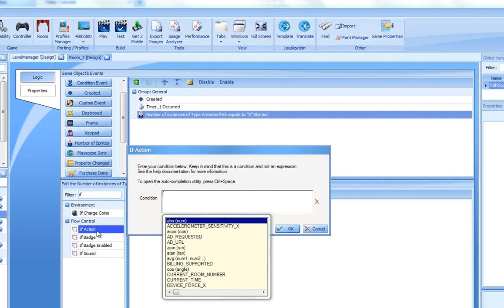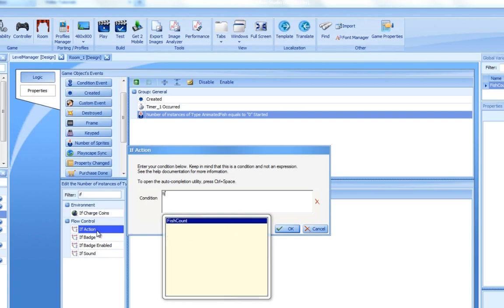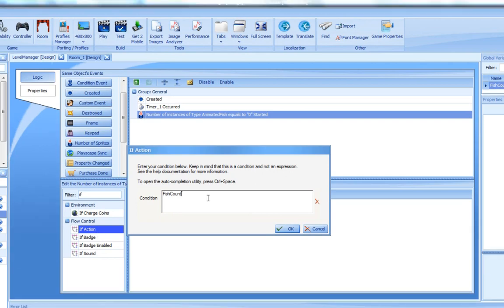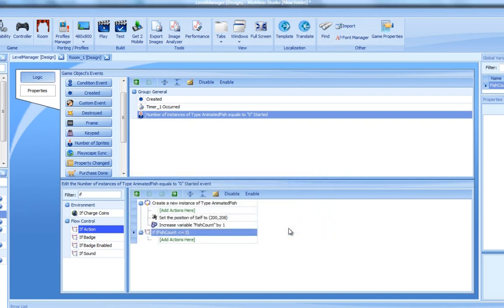We press Ctrl plus space to use the auto-complete feature that was introduced to us in a previous tutorial. Notice that our global variable, fish count, appears in the list. Here we select it and type the rest of the condition. As you can see, I've used a combined comparing operator, which simply means the condition will be true if the fish count is equal to or less than 3. Very good. We have our condition.